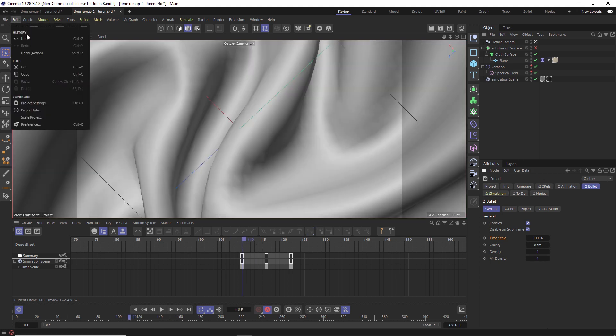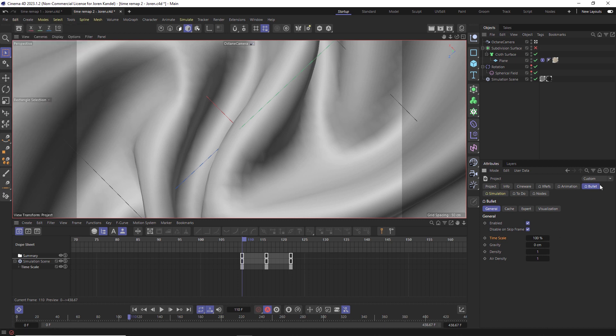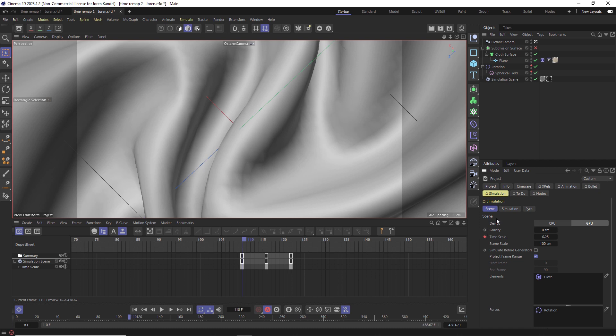But all you have to do is go to Control+D and that pulls up your project settings. You could also go to Edit, Project Settings here. This time, instead of using the Bullet tab, we're going to go to the new Simulation tab and it's the exact same thing. Under Scene you have a Time Scale.